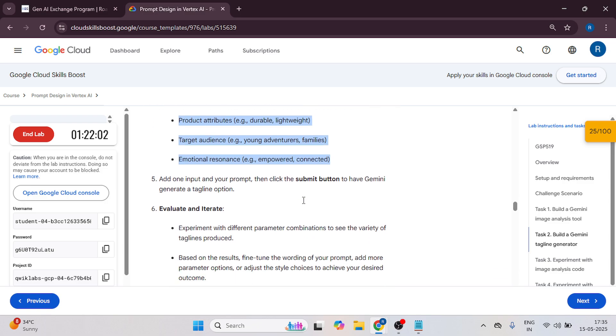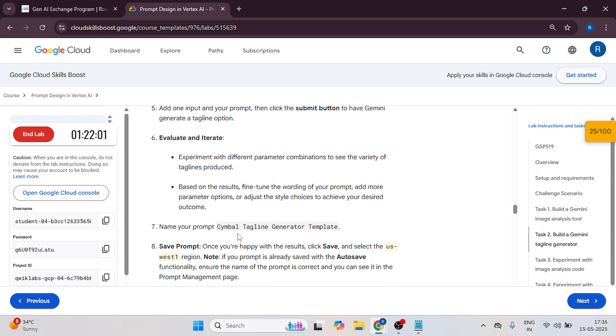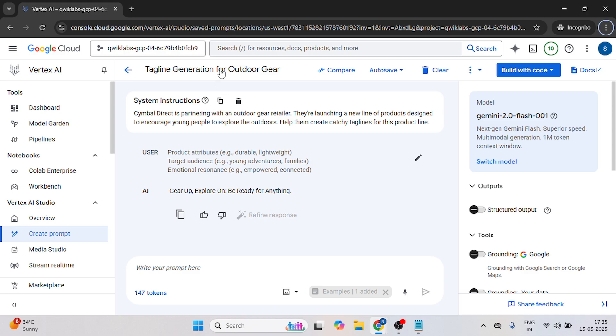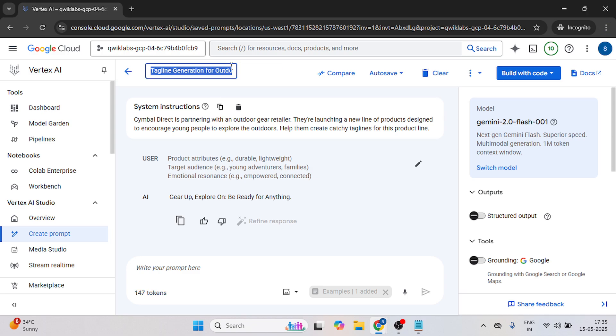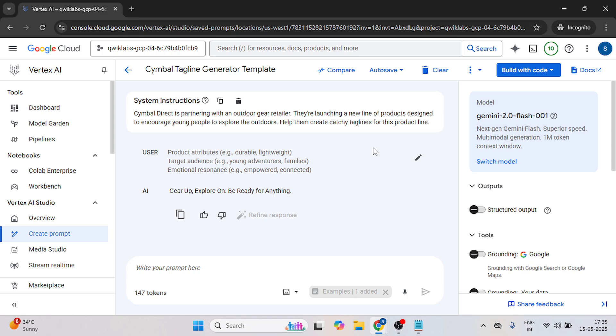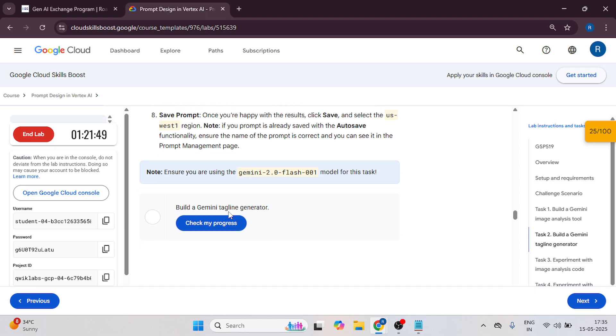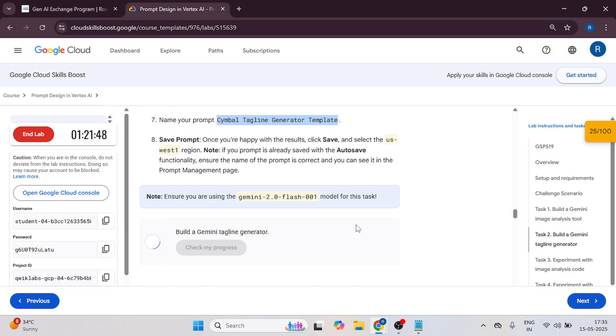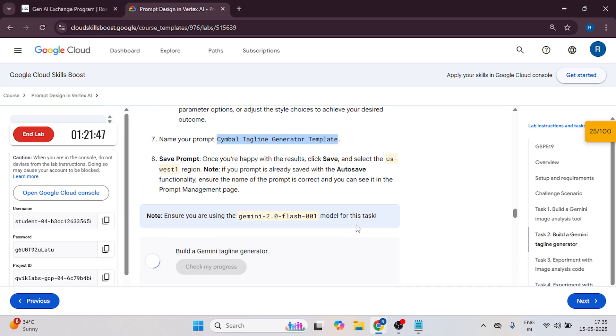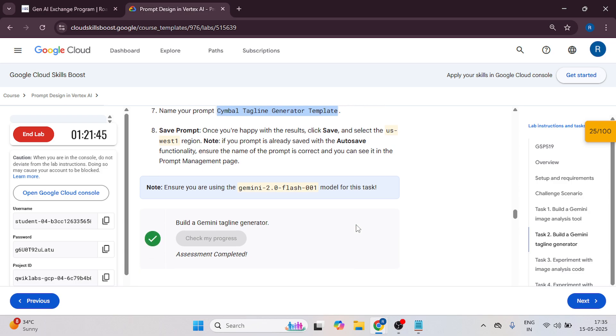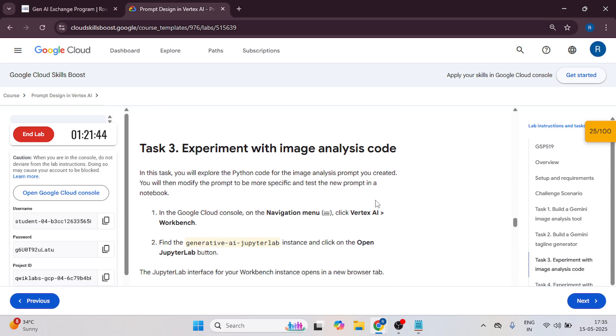Now after this, we need to change the name. It will auto save. Now check our progress. It's completed.